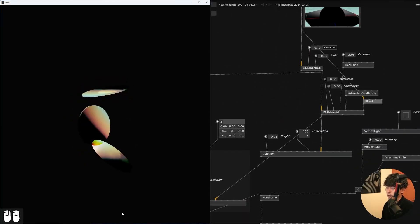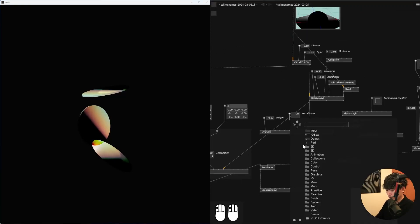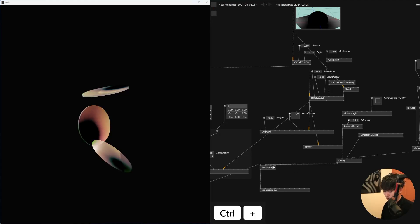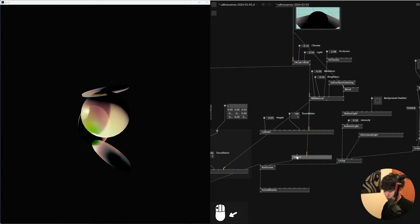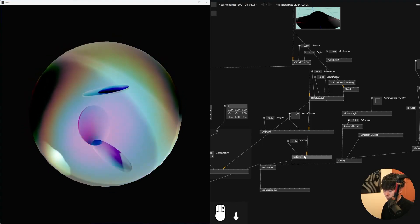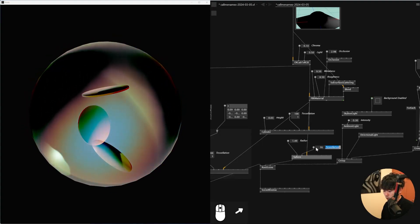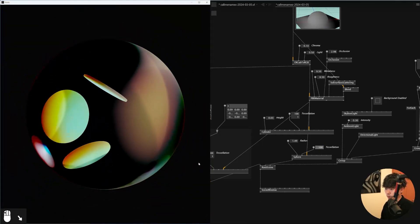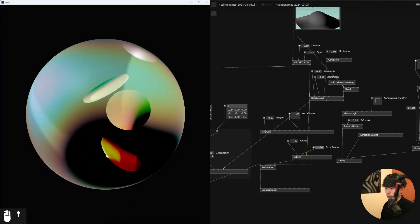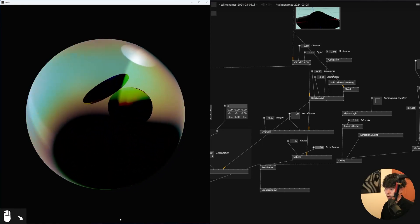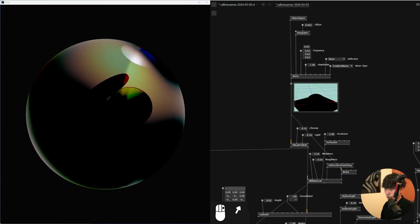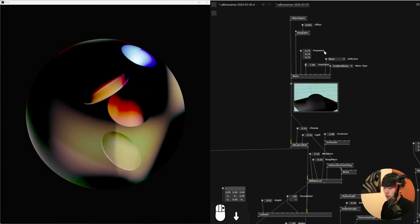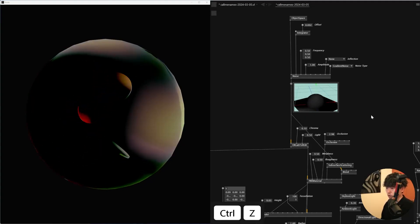One technique I really enjoyed was not just using the cylinder but adding a different object like a sphere, applying this material to it, and adding it to another root scene. Having different types of objects in the same scene — at least two — makes your graphic look a bit more rich. Applying the noise on the sphere also looks really nice. You can change the frequency, and you can also add a smooth step in between to make the noise smoother.